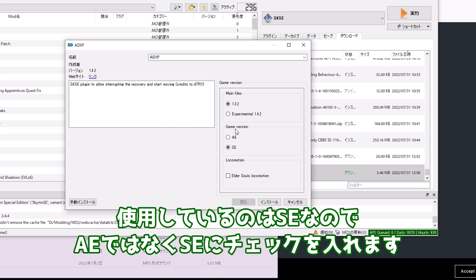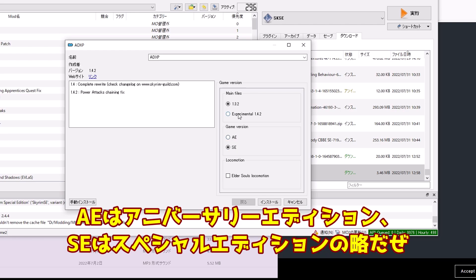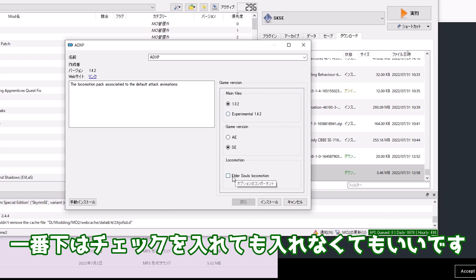使用しているのはSEなのでAEではなくSEにチェックを入れます。AEはアニバーサリーエディション、SEはスペシャルエディションの略だぜ。一番下はチェックを入れても入れなくてもいいです。